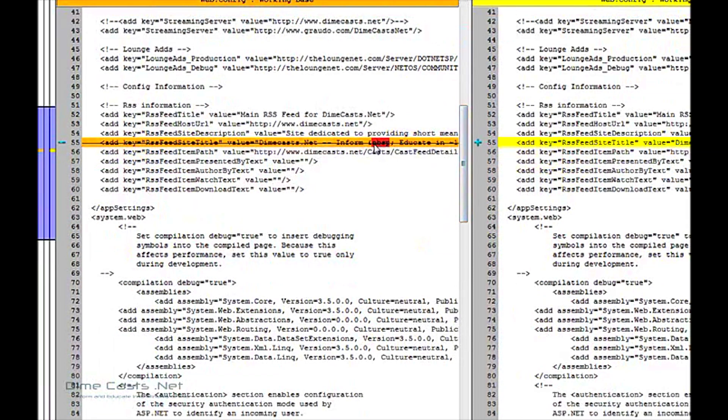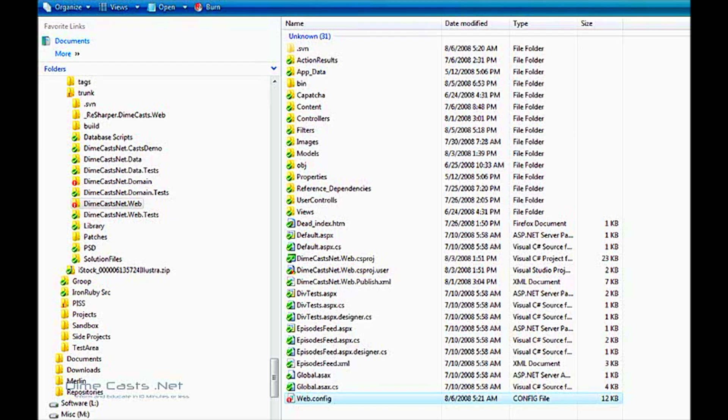the working copy, which is the copy that's in my source tree, is different than, I'm sorry, my working base is different than my working copy, which is on my disk. So the patch did apply the changes, and now I can go ahead and commit those.